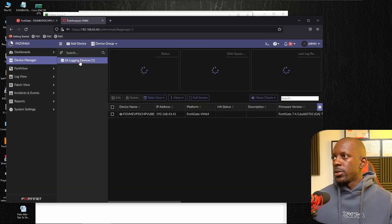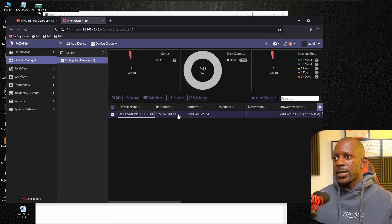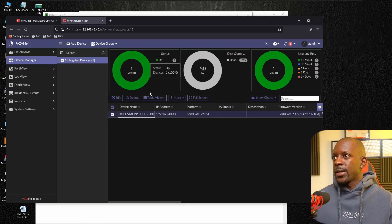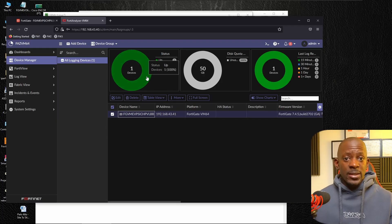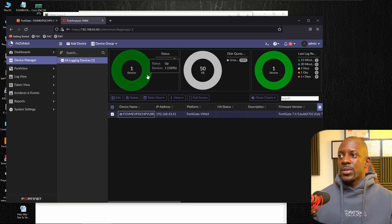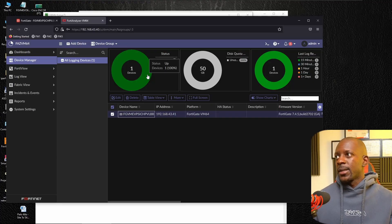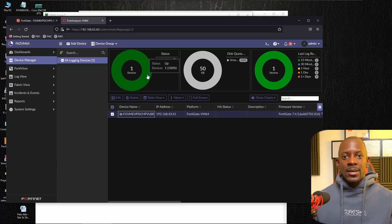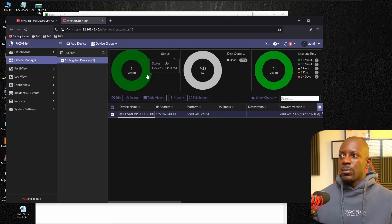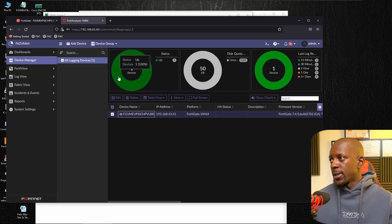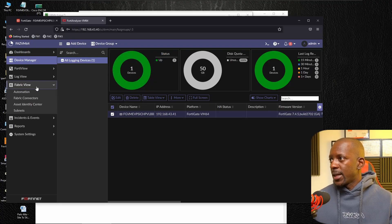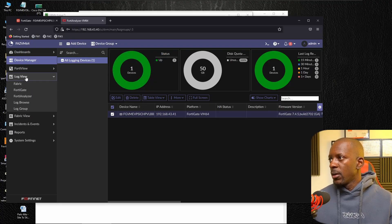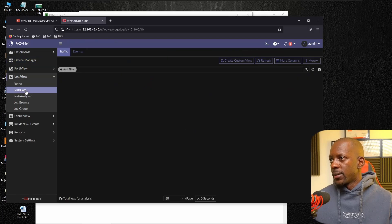So now I should see that the device was added and the state is going to show us up, which means that I should be able to start seeing the logs that are being sent to FortiGate to be also redirected here to FortiAnalyzer. And we can validate that if we go to FortiView FortiGate.